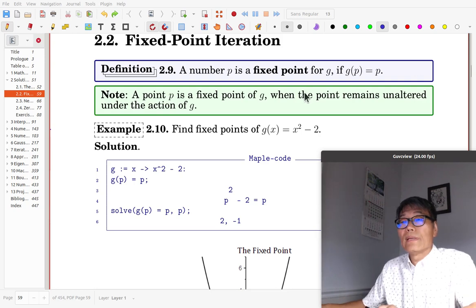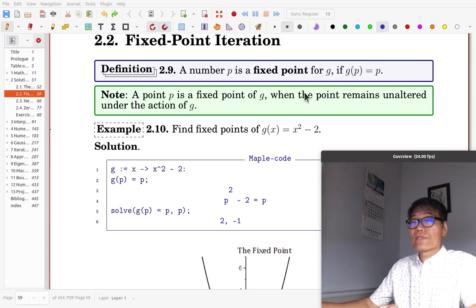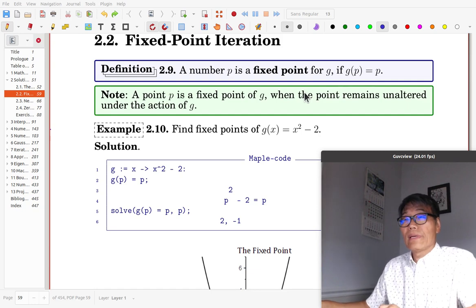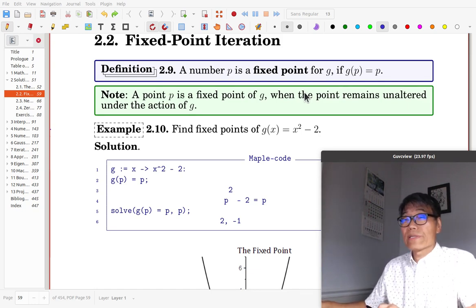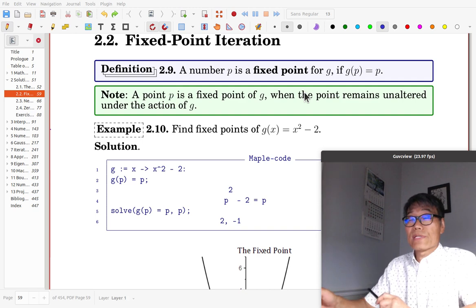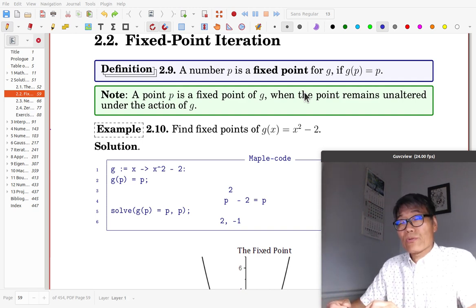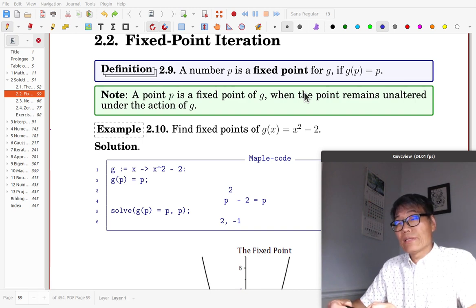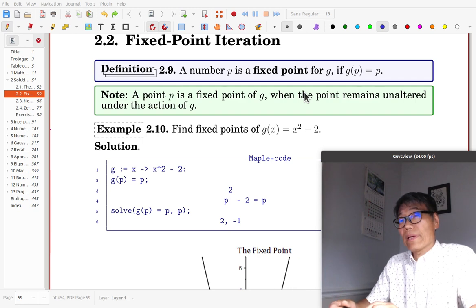It is section 2.2, Fixed Point Iteration. The fixed point iteration looks simple; however, it is quite useful and popular. Many iterative algorithms can be expressed as fixed point iterations.